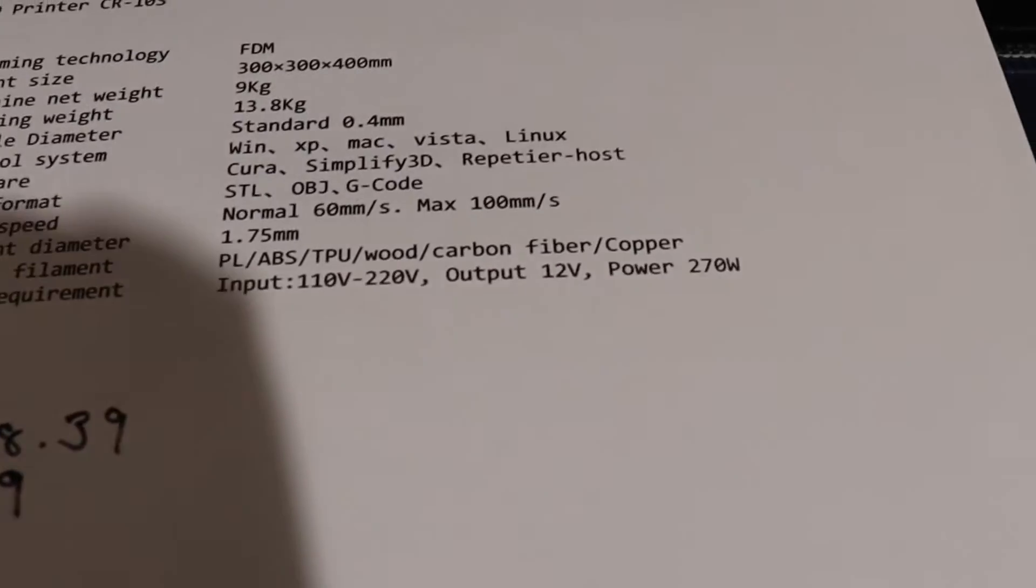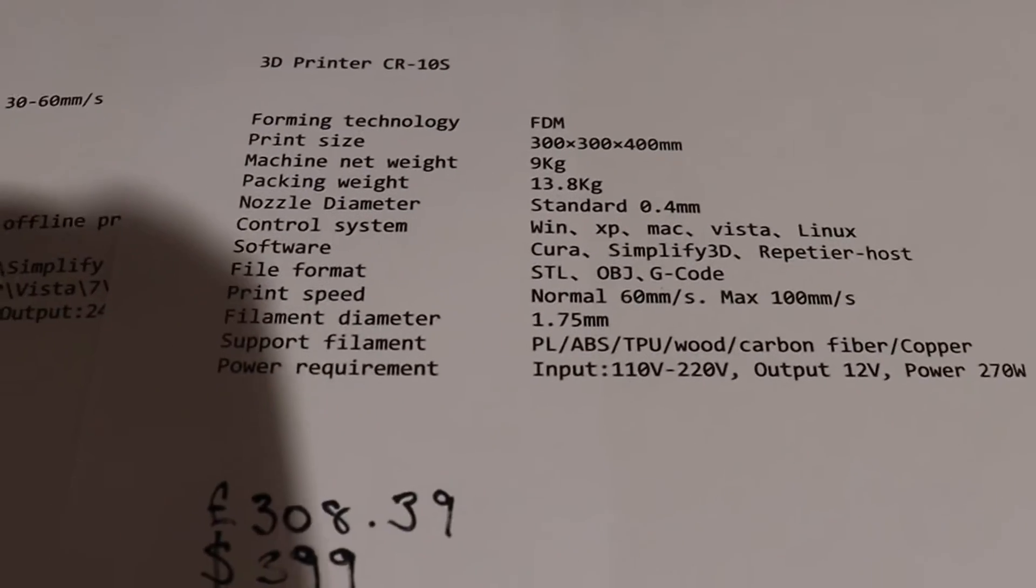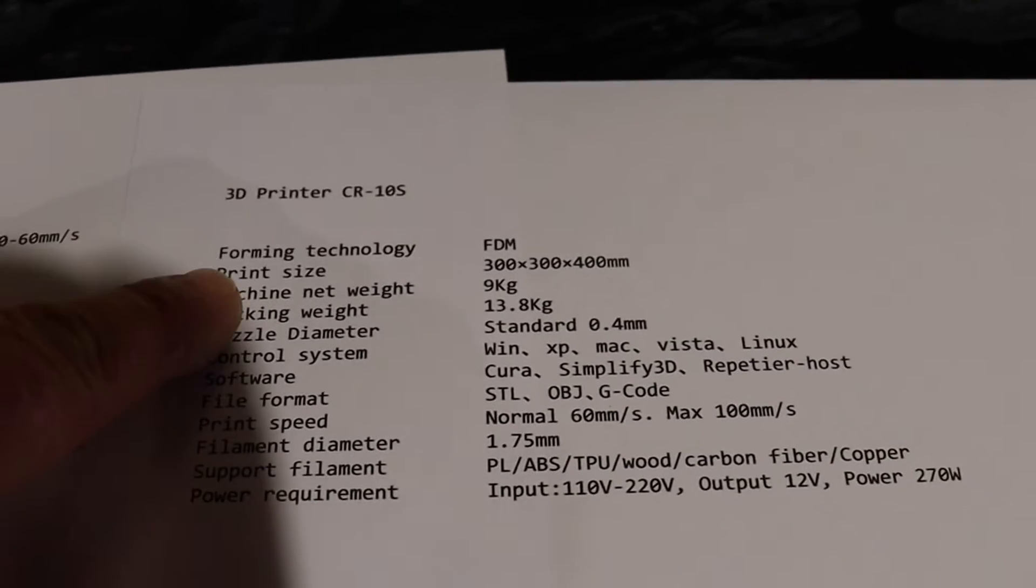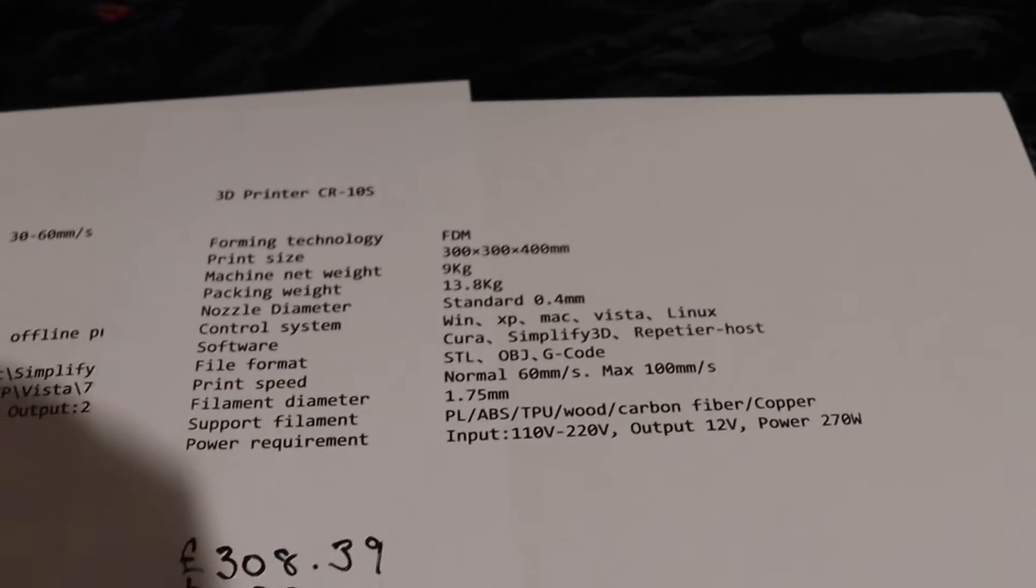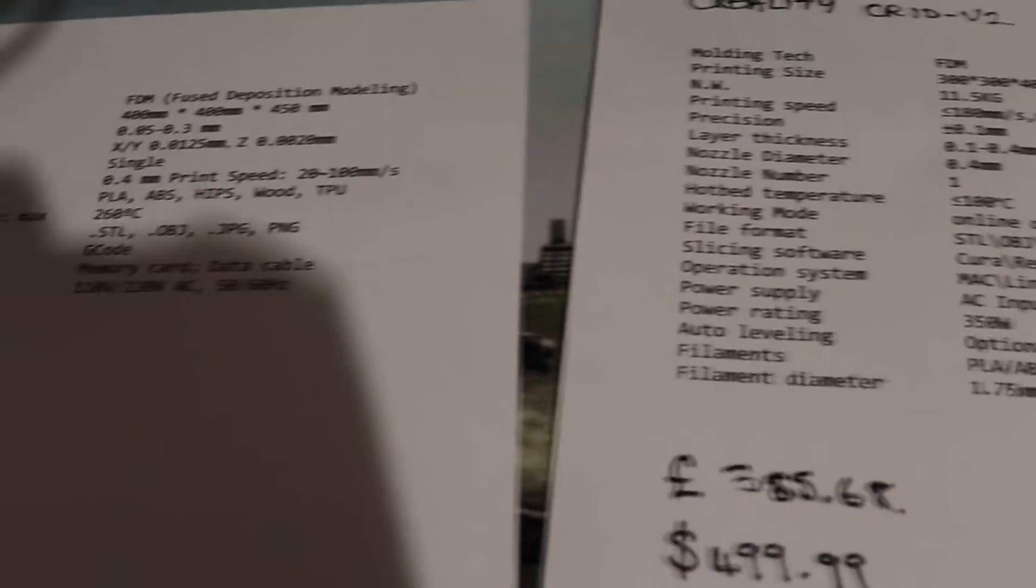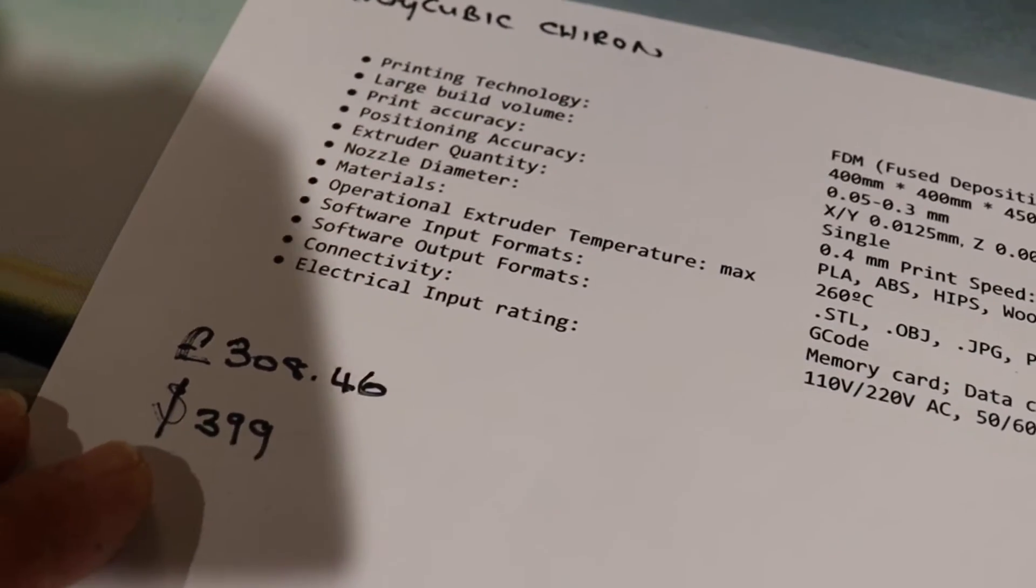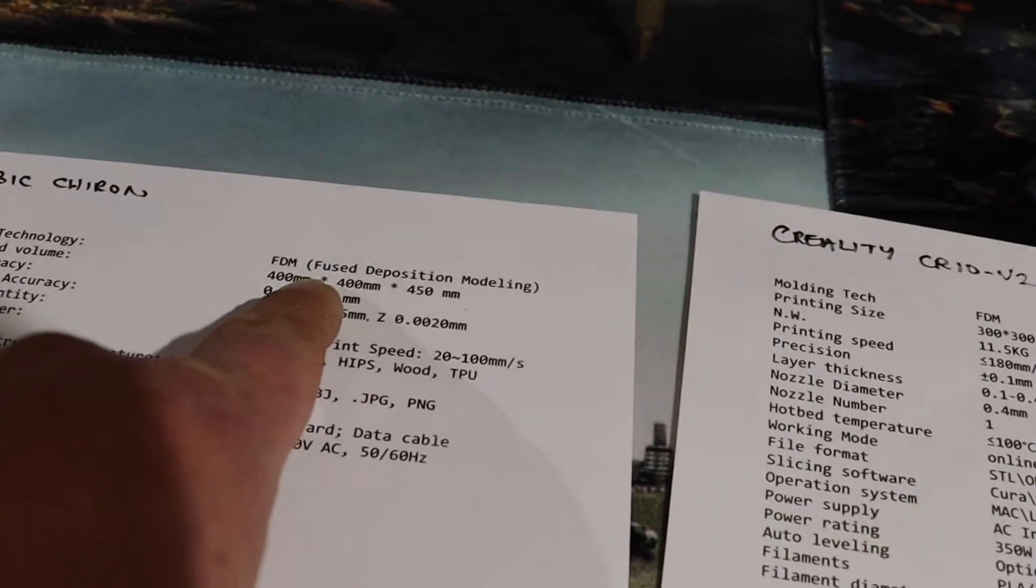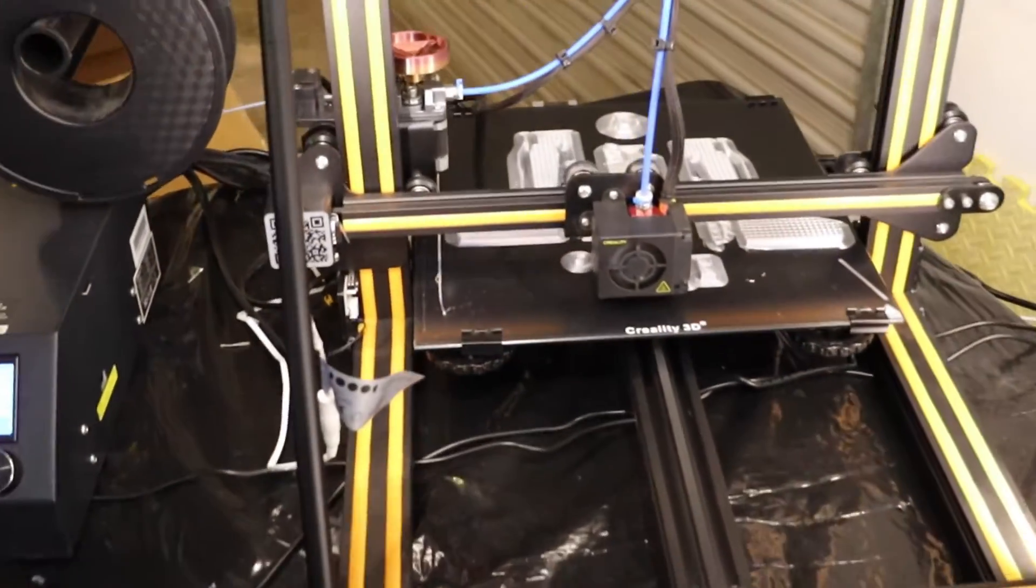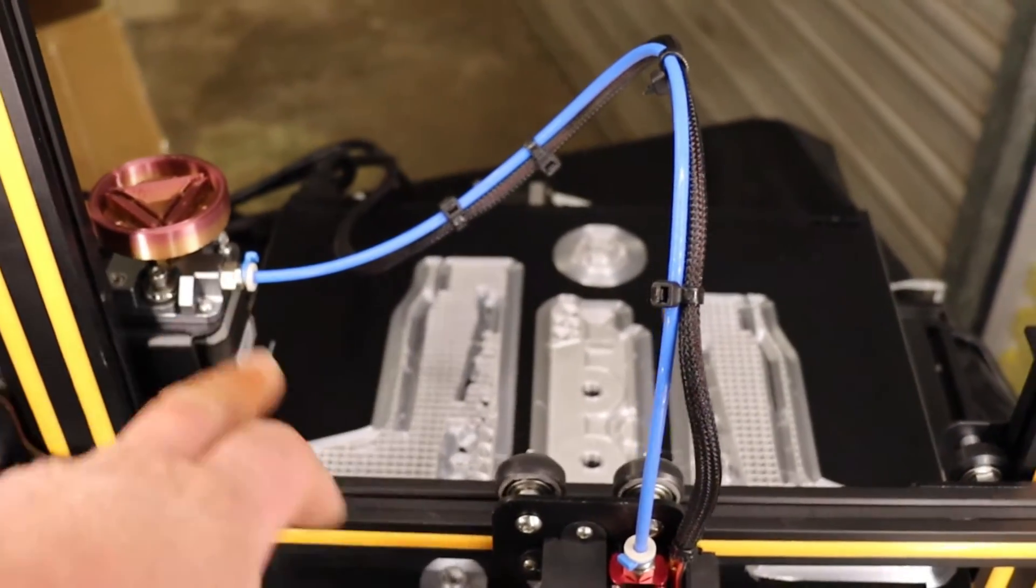Compared to the CR-10S, the print bed on the V2 and on the S are exactly the same. Price-wise, the CR-10S comes in at the same sort of price as the Anycubic, but with the Anycubic you're getting a lot bigger build area.